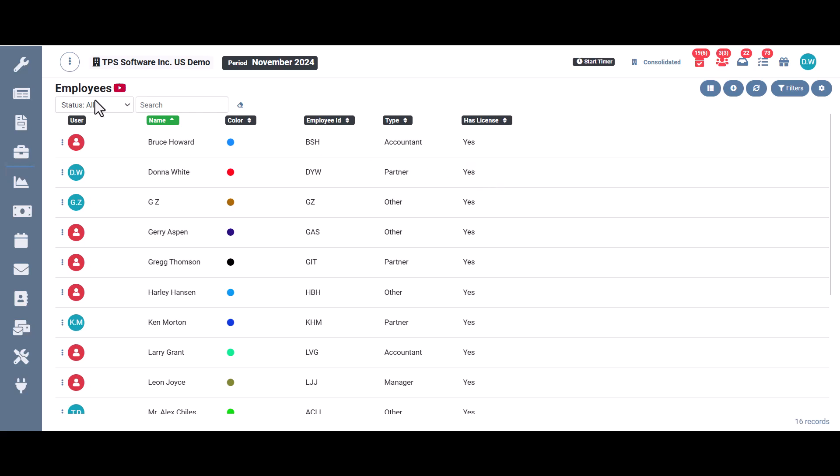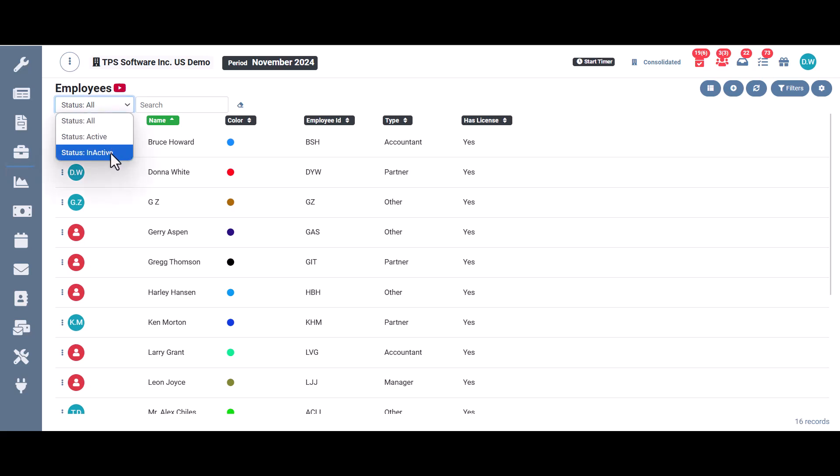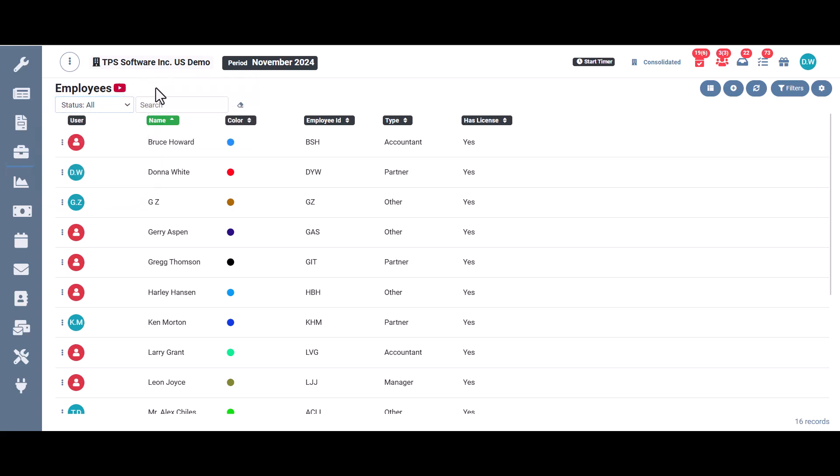Up here where it says status right now, I'm showing all but you might want to show just your active employees or just your inactive. And then of course, we have a search bar. You may have a long list of 50 employees, maybe 100, and you want to search for a specific employee rather than scrolling. You could search for them by name. And once you've run that search, you can clear it by clicking this button here.